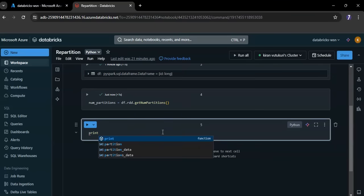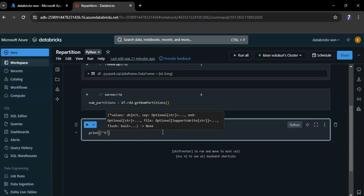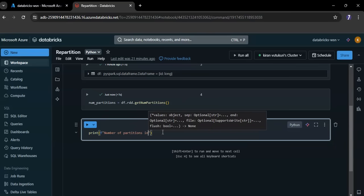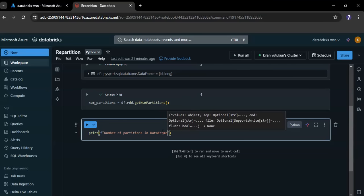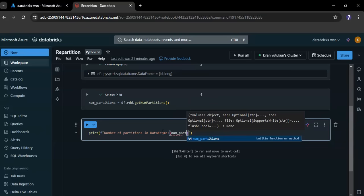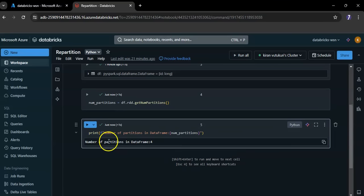Let me print the number of partitions. Here you can see the number of partitions in the DataFrame is 4.